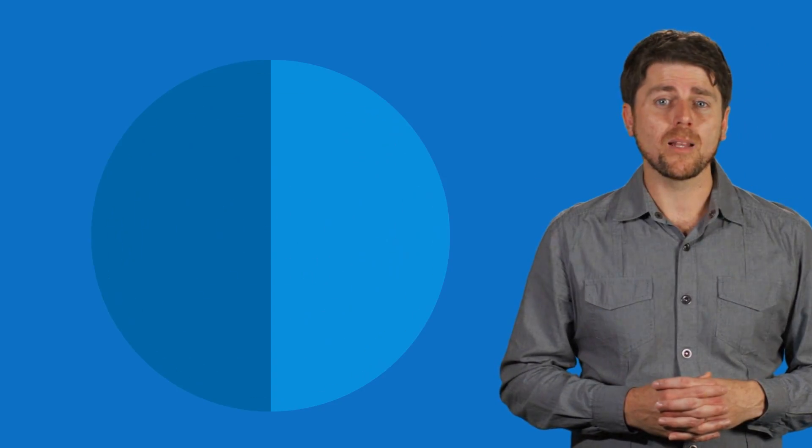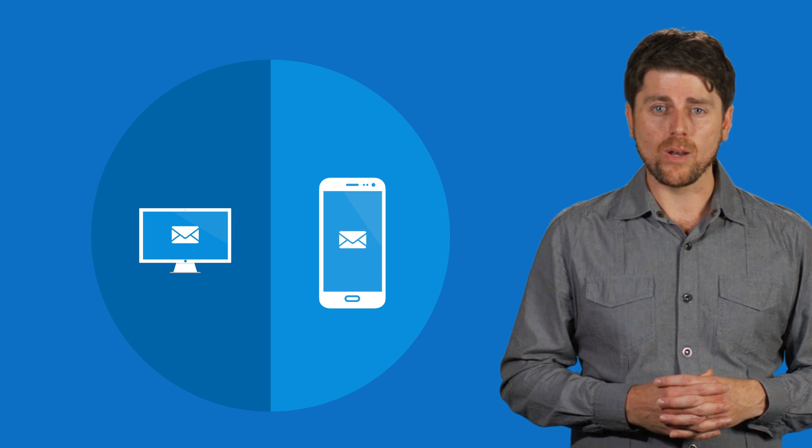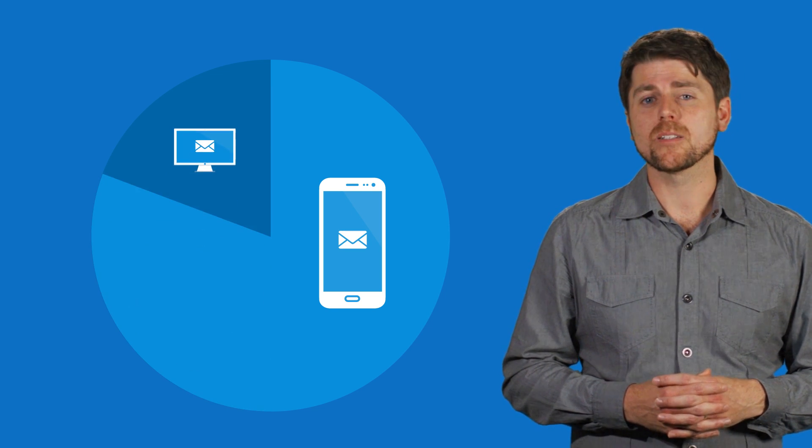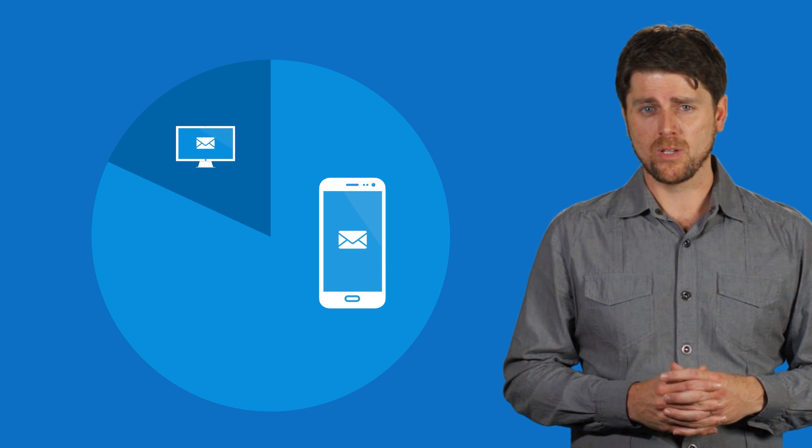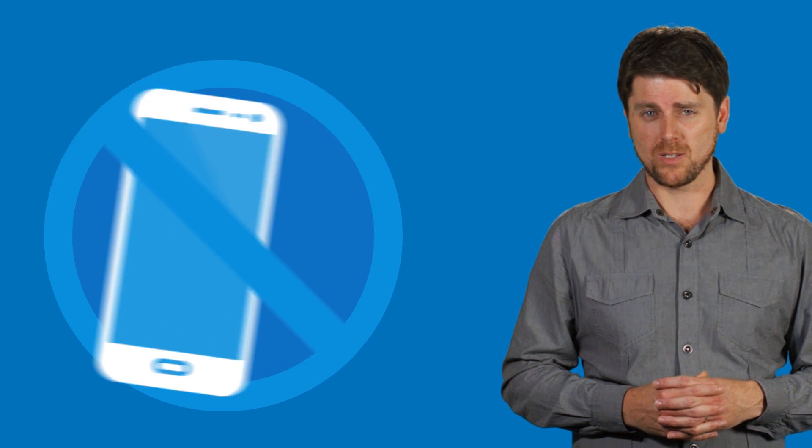According to recent Litmus email analytics, more emails are read on a mobile device than a desktop, so if your communications and website aren't mobile optimized, you could be losing thousands of potential customers.